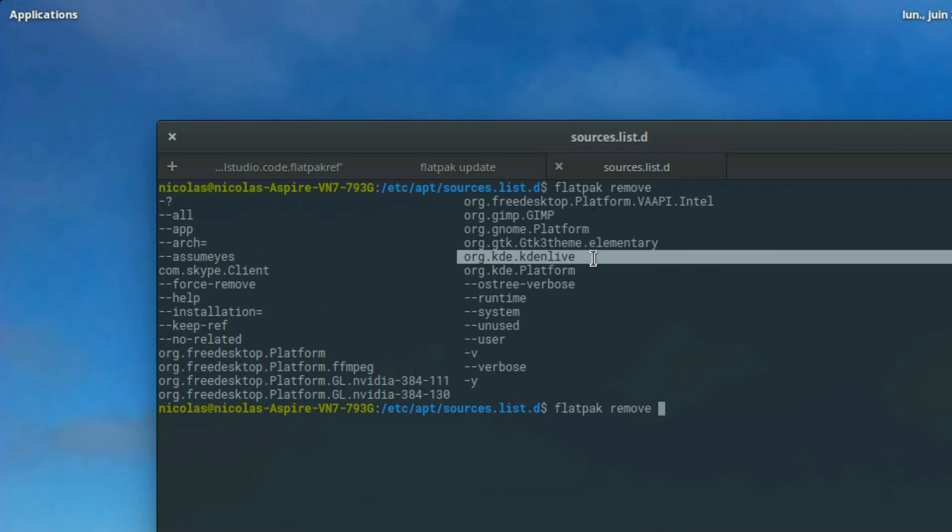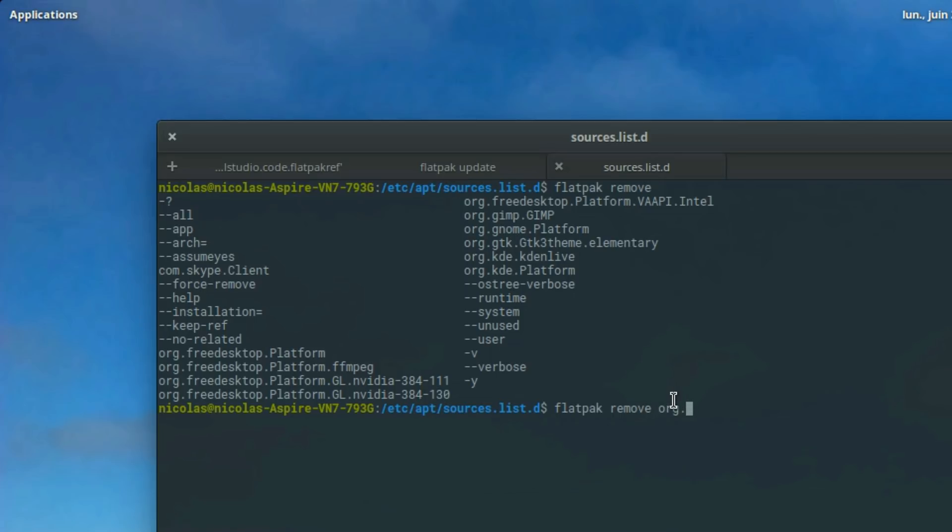When elementary OS has integrated flatpack support directly in the app center, if they ever do so, things will be way easier with the ability to install, update, and remove apps directly from the app center.